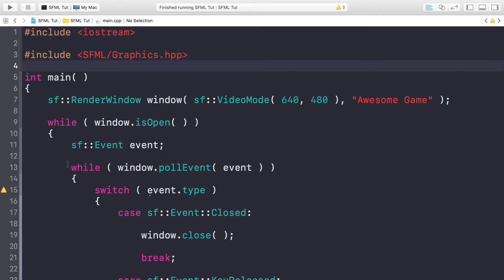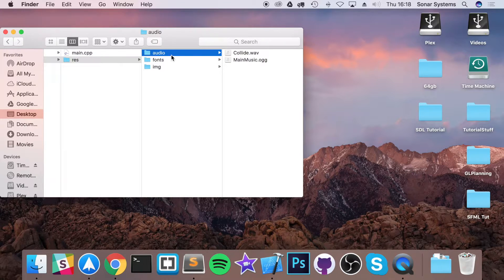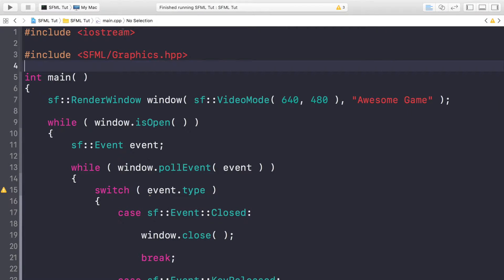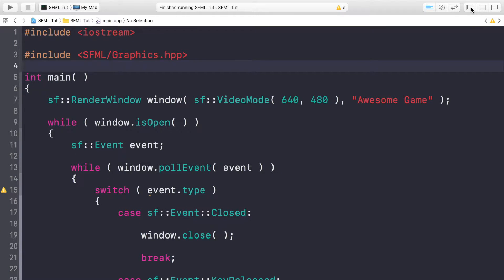Let's get down to it. I've already got some sound files in my resources folder, which is called Res. I've got a folder called Audio, I've got a Collide and a music file. You can download these off the GitHub page — there'll be a link in the description, and all the source code will be there as well. If you're on Mac, you might need to copy these over to your release directory where your executable is, or set Xcode up so it copies them over automatically. On Windows using Visual Studio or any other IDE, you probably won't have any issue.